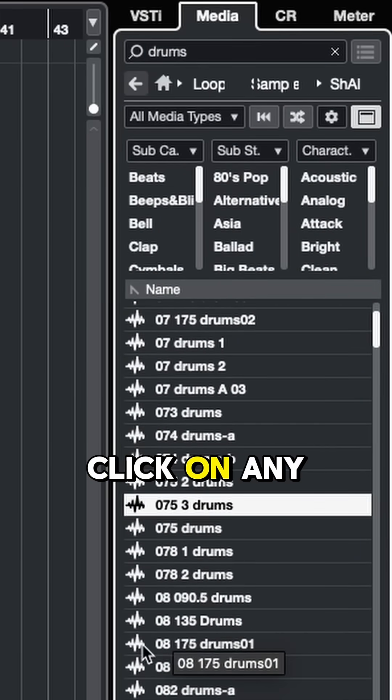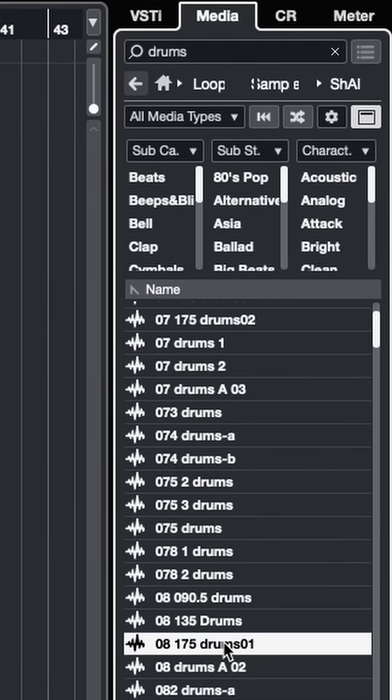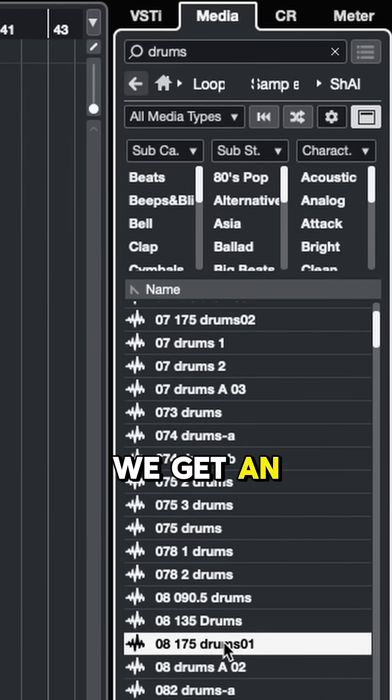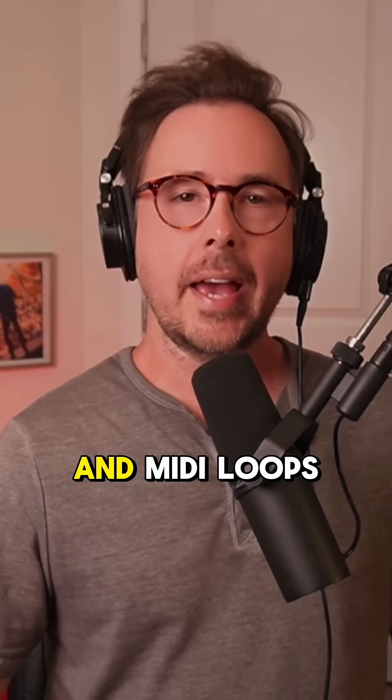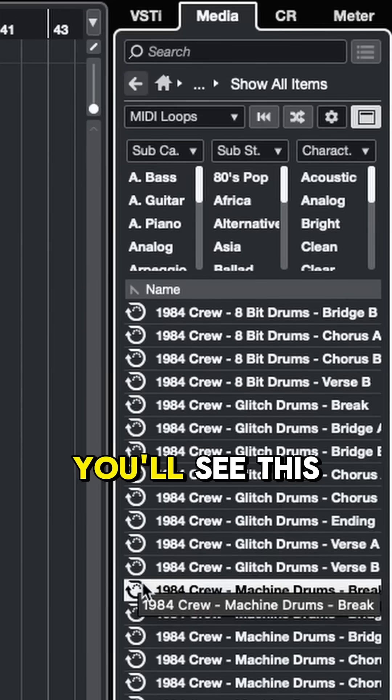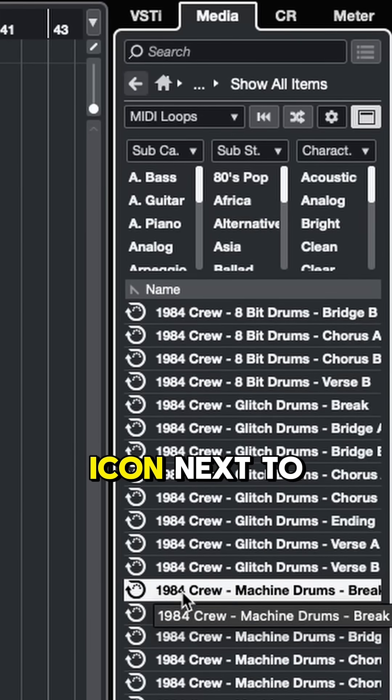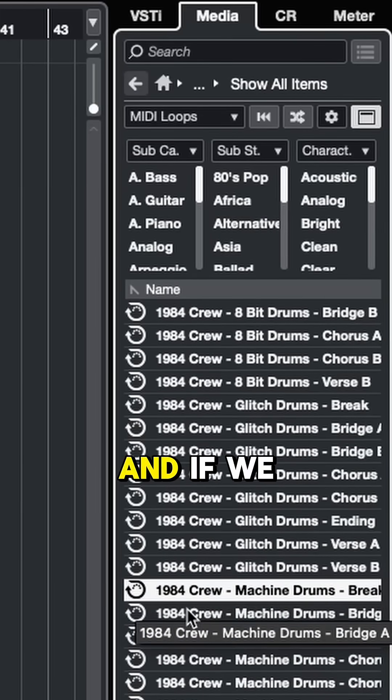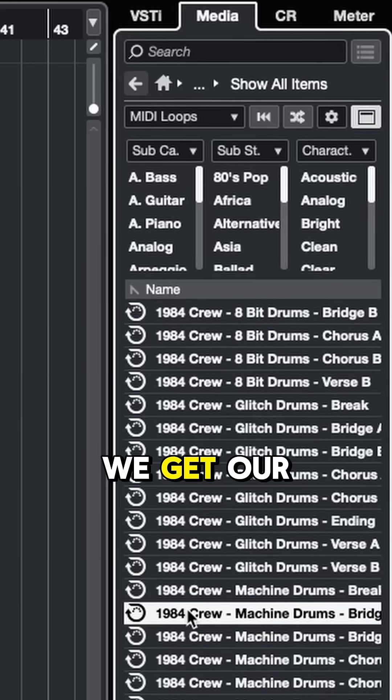If we click on any of these audio samples, we get an audio preview, which is super useful. MIDI loops work the exact same way. You'll see this little circular loop icon next to the file, and if we click, we get our preview.